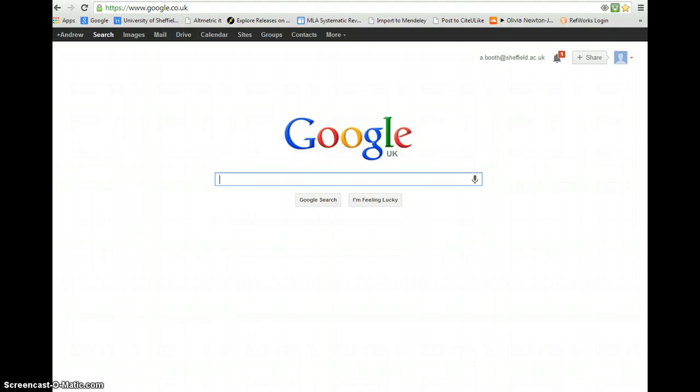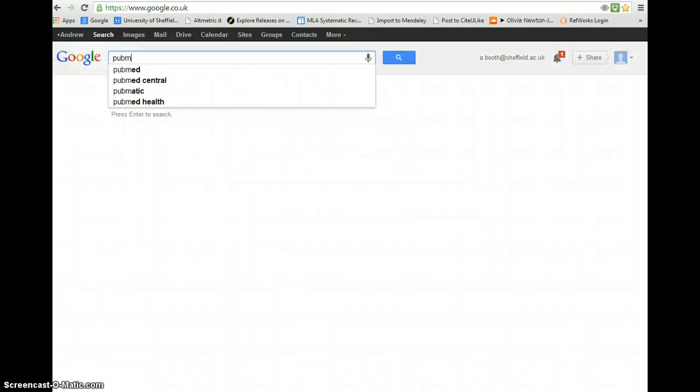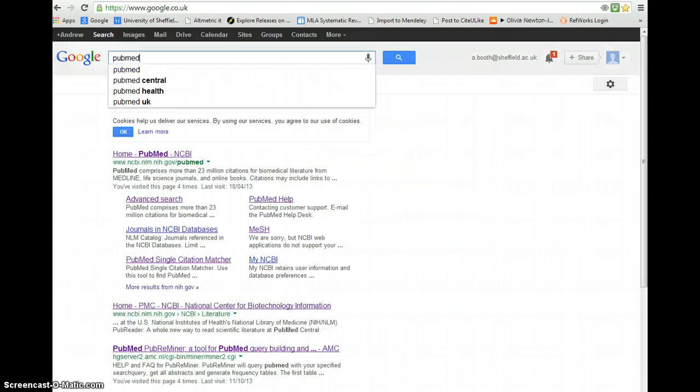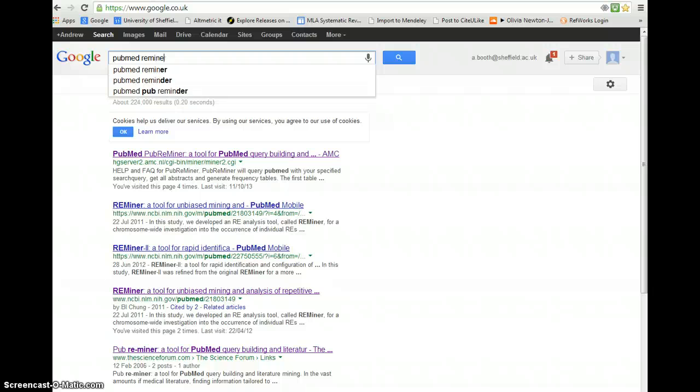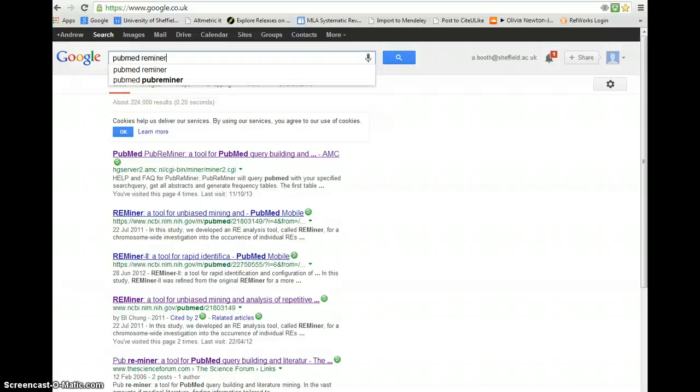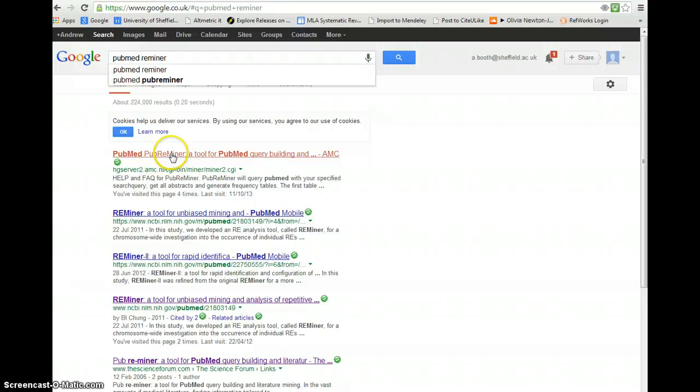Although PubMed Reminer has its own URL, it can be found very easily just by typing PubMed Reminer into a Google search engine. You'll notice it will come up first on the screen.